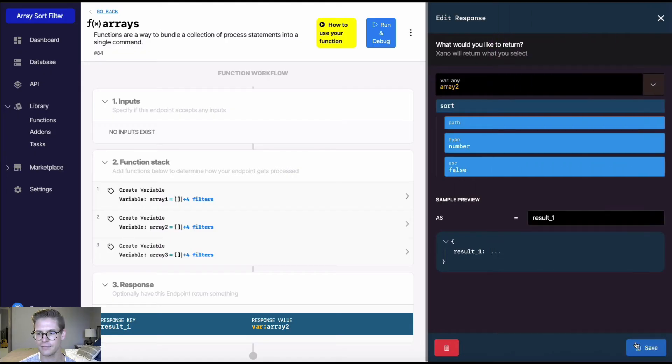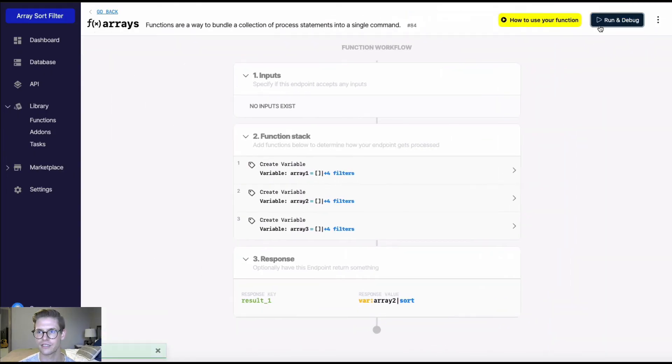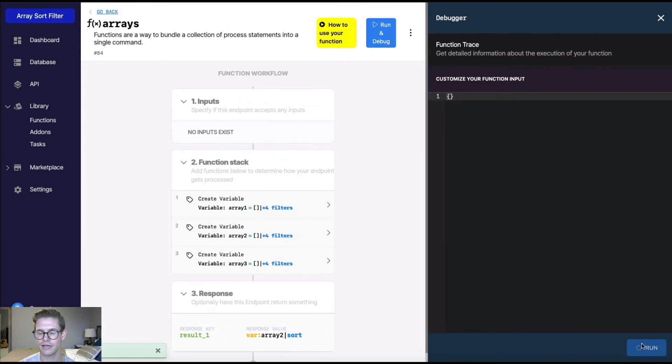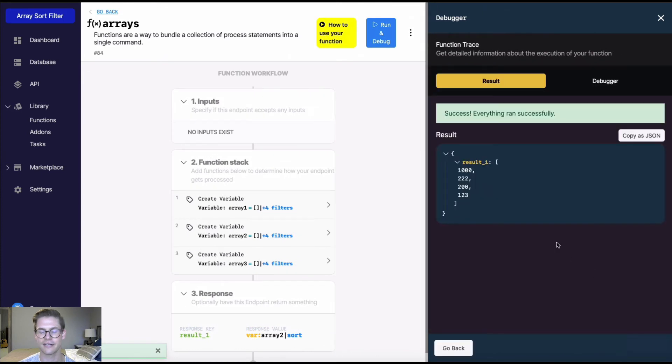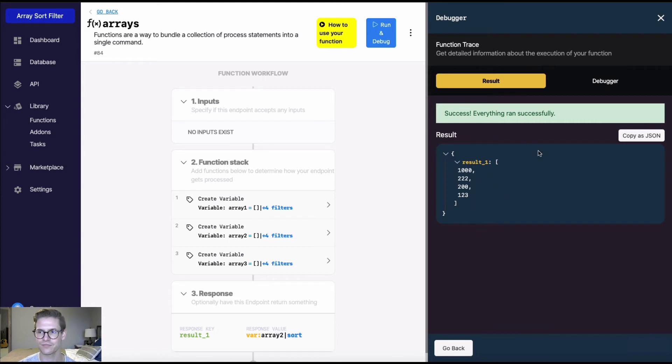So I'll hit update, and I'll hit save. And now when I run this, here we go. We see this array sorted numerically in descending order. So we have 1000 first, and the numbers get lower as it goes. So that's number, pretty straightforward.